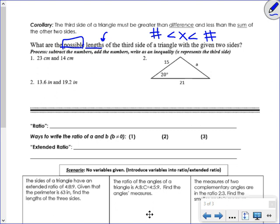Here's how you do it: subtract the two given numbers — that goes on the left side of the sandwich. Then add the two given numbers — that goes on the right side. That's all you have to do. The third side x must be strictly between those two values.